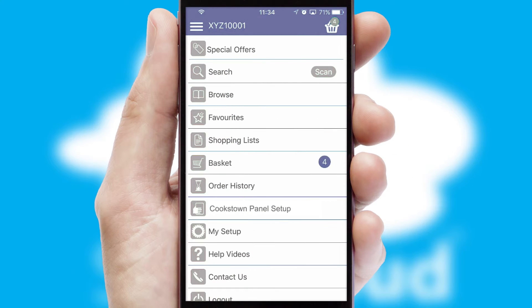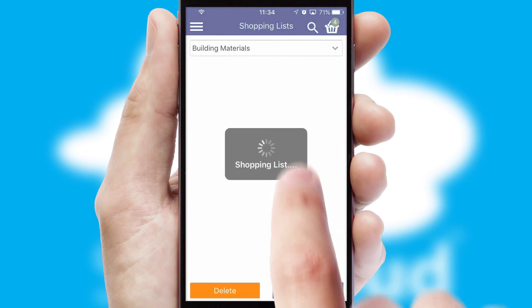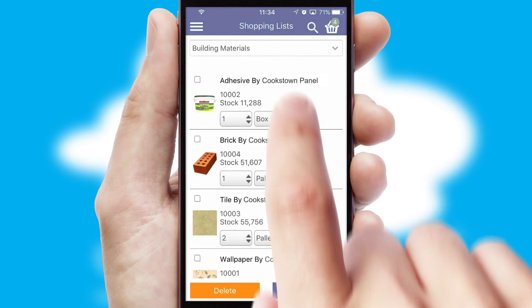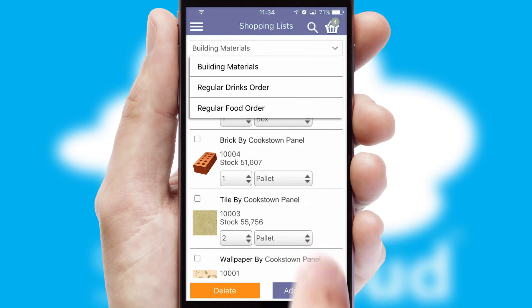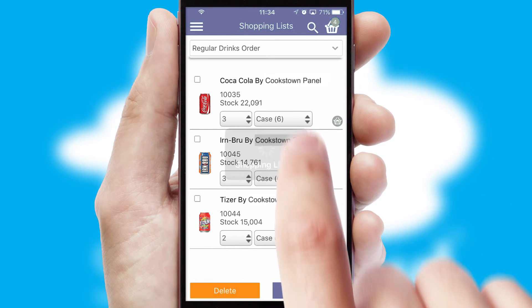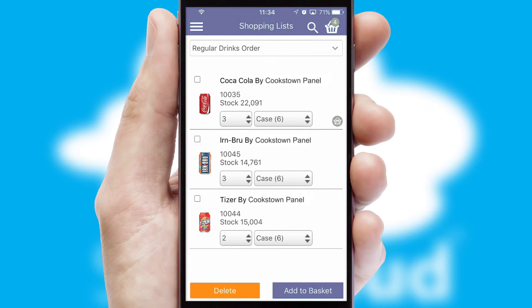Both suppliers and customers can set up and maintain shopping lists, often based on purchase history or recommended items.